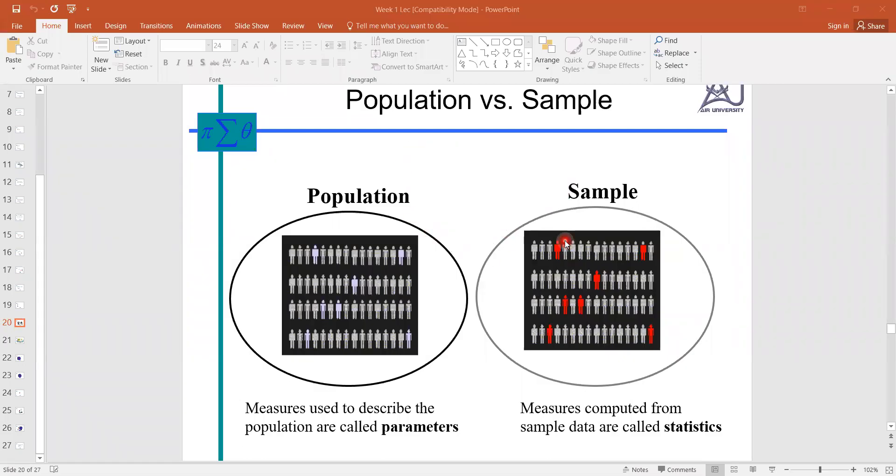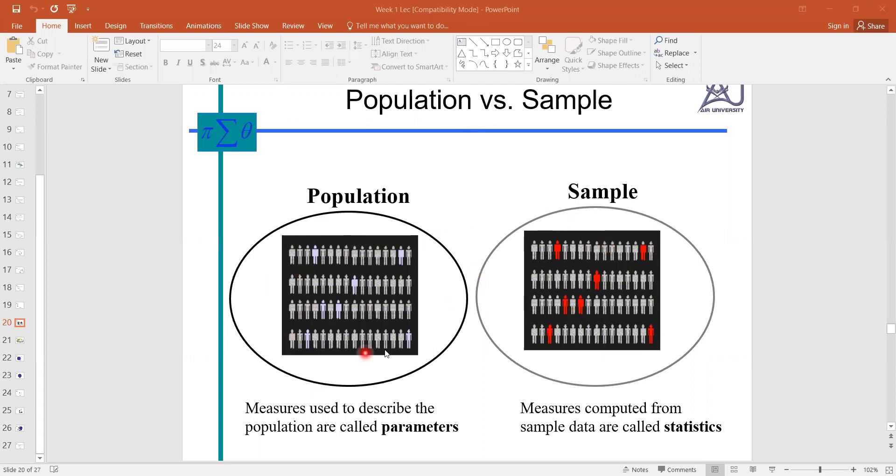In this video we will discuss the difference between population and sample, or how we can differentiate population with the sample. Here you can see two groups: one group is known as population and the other group is the sample.